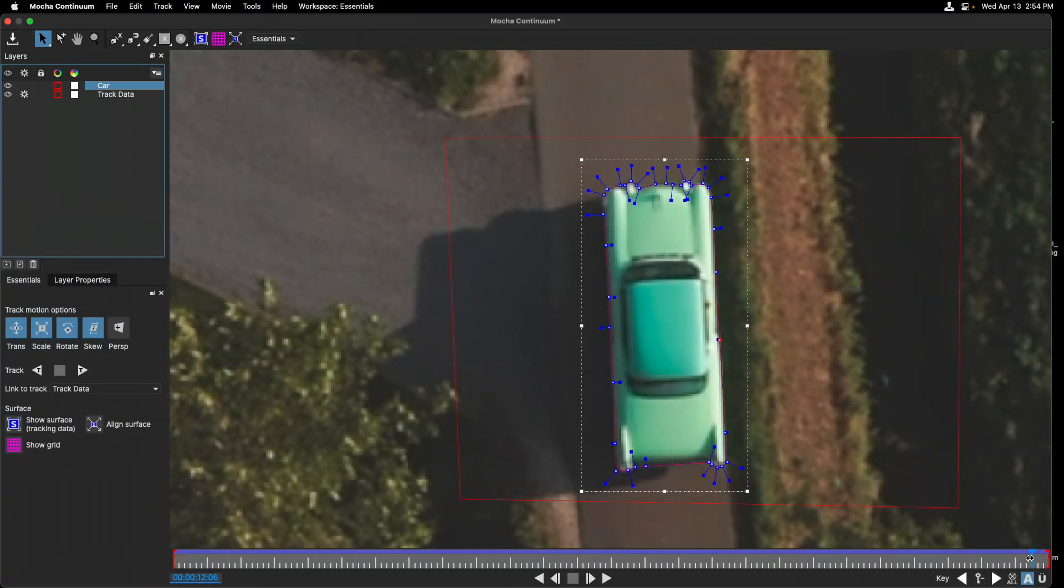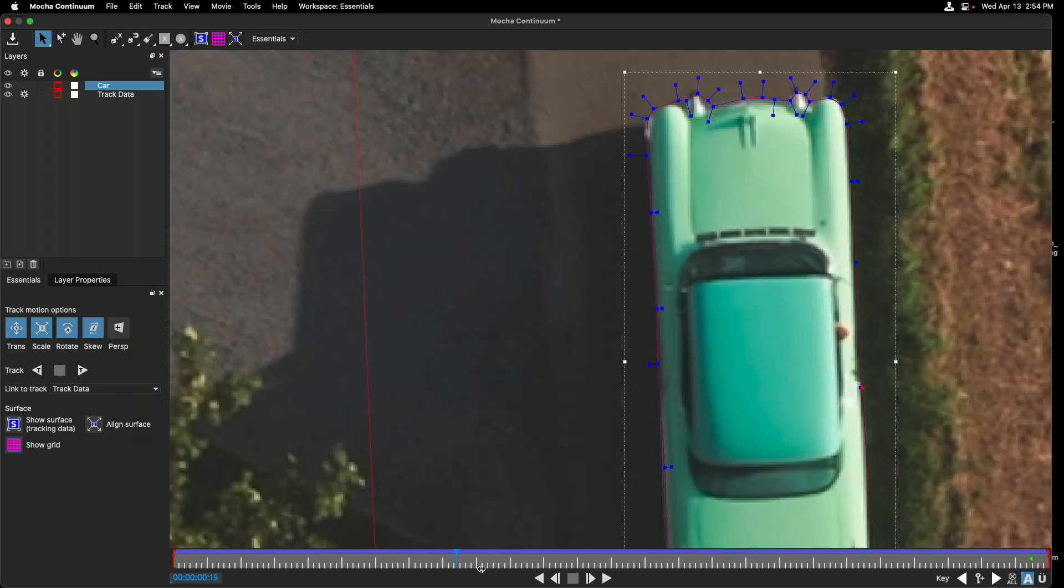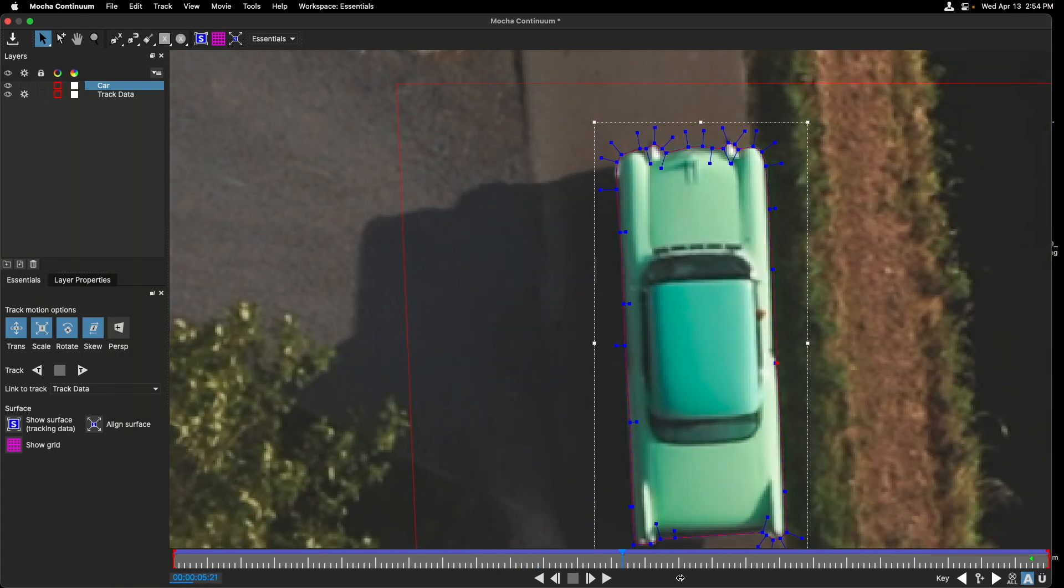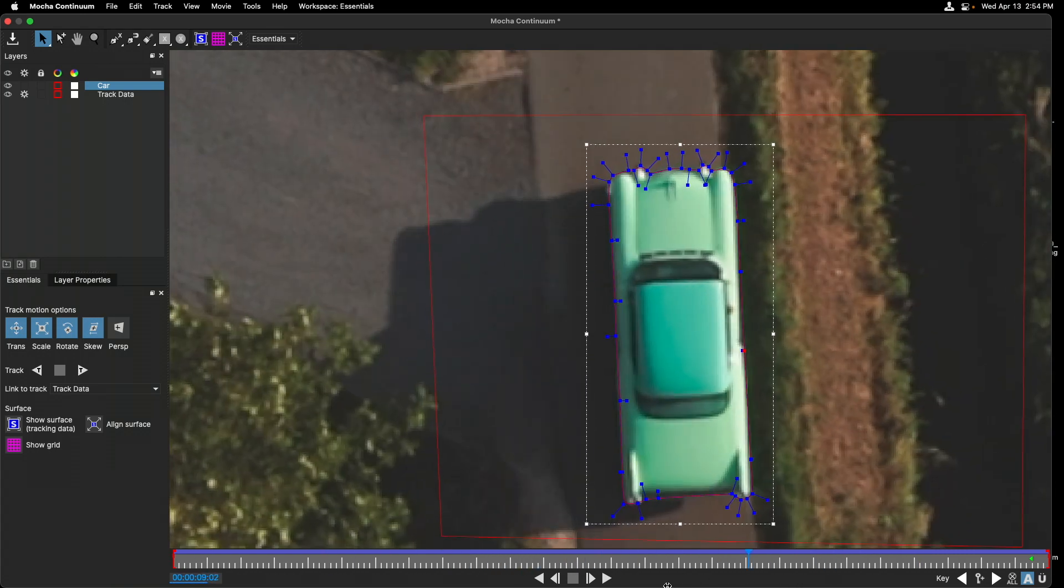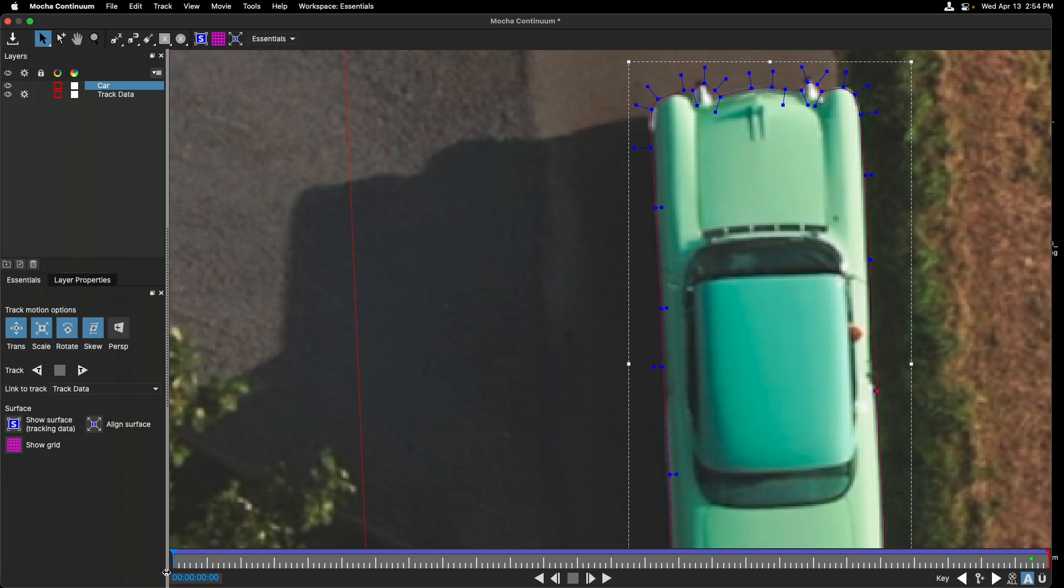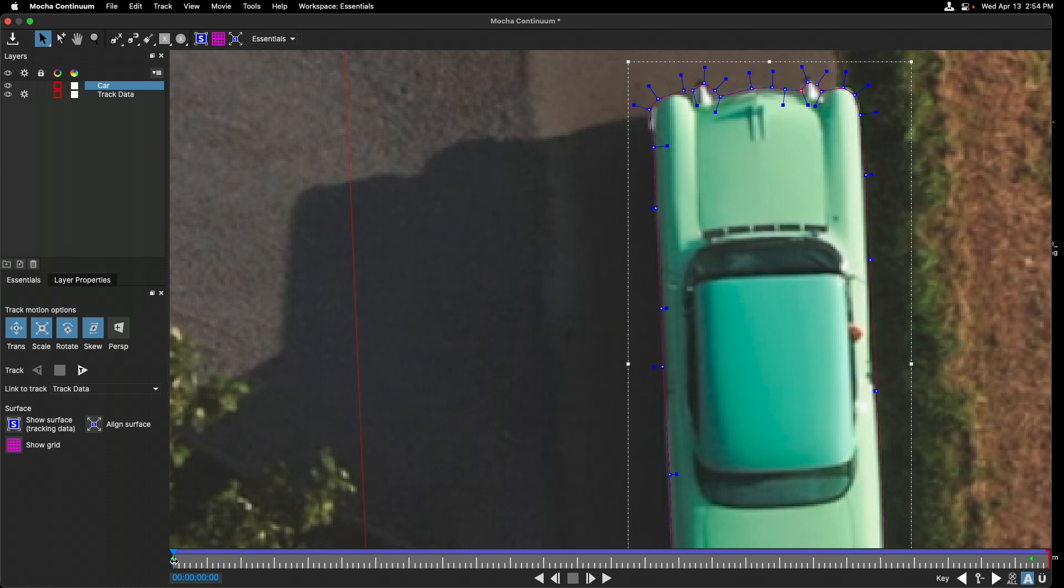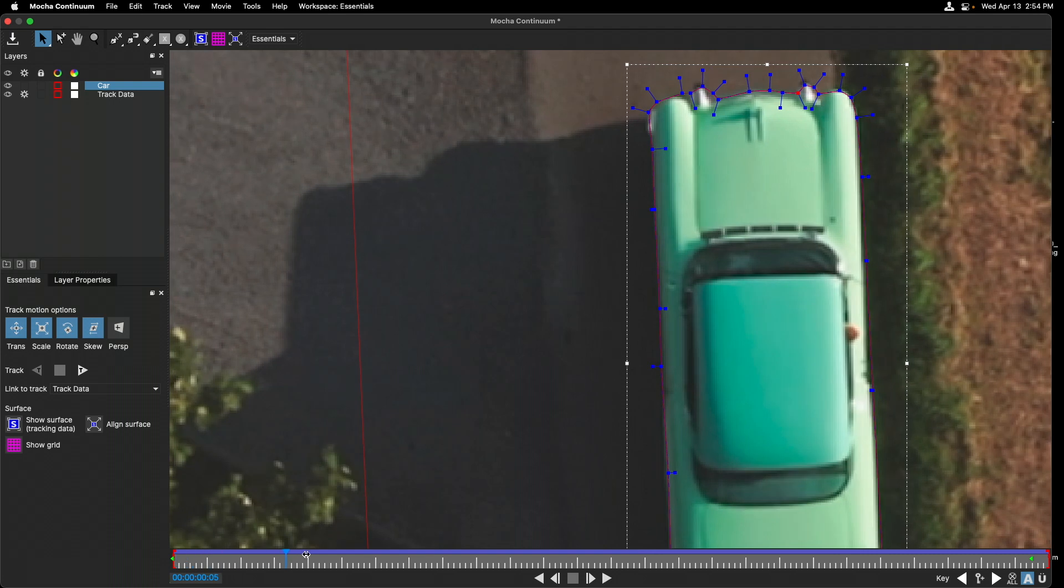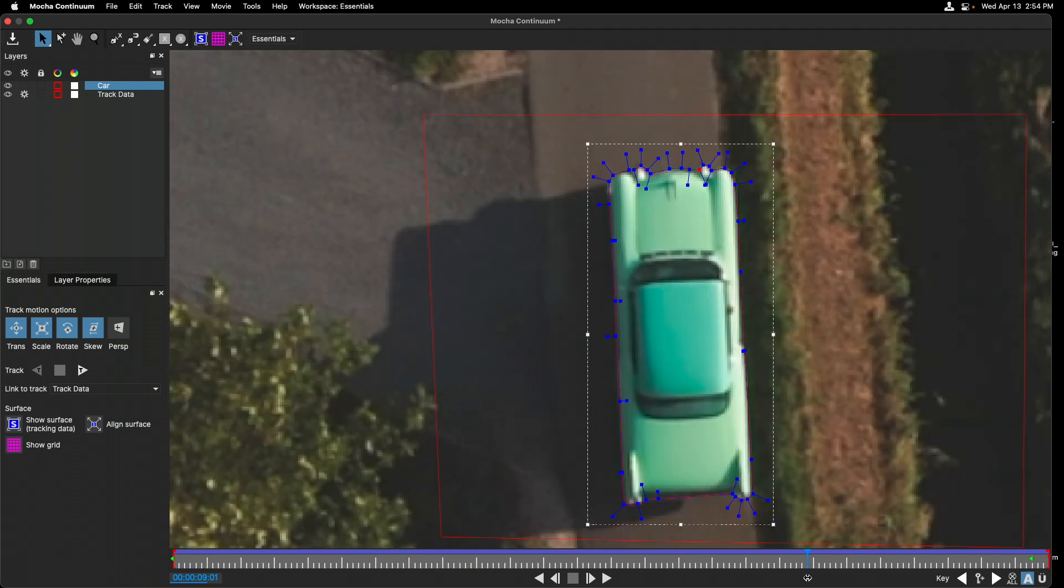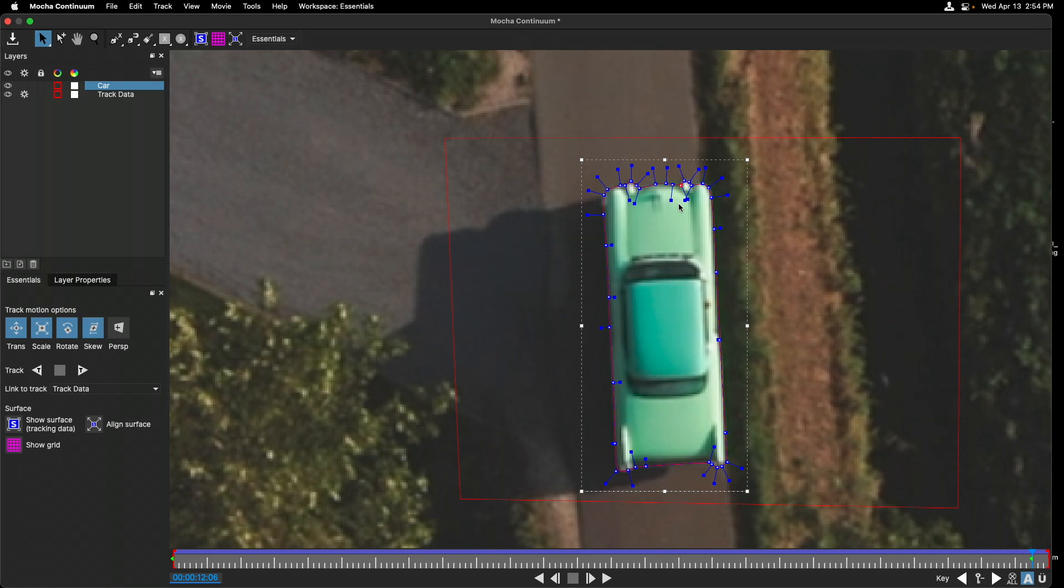Most importantly, if I click and drag the playhead, it keeps up with that tracked information. Again, if we need to, we can make adjustments to the shape if it for any reason falls off or we determine that we need to make additional adjustments and it will interpolate between that and the first point that we created. Now that we've defined the region that we want to limit the color to, let's now start to define the regions where we don't want the color to show up, which is the front and back windshield.